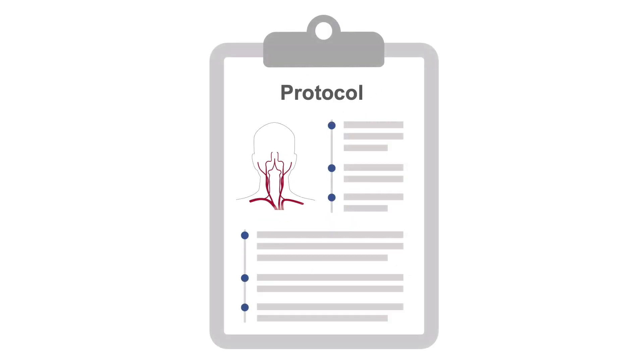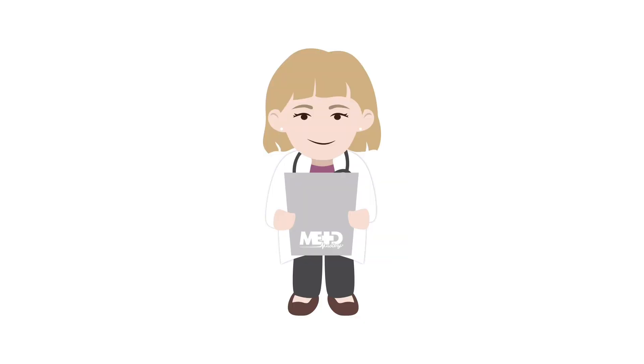This ensures a systematic approach and reduces the variability between sonographers. In this MedMastery lesson, we will go through a step-by-step protocol for performing a comprehensive examination of the extracranial arteries using different planes, approaches and ultrasound modalities.